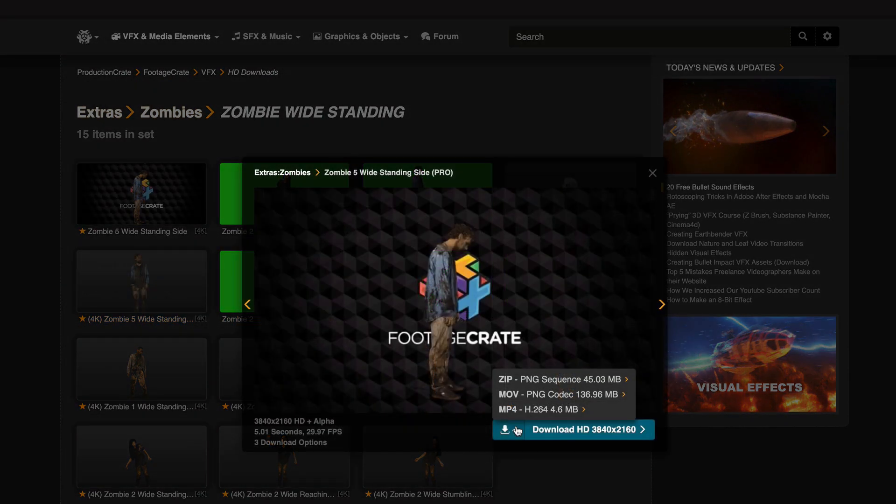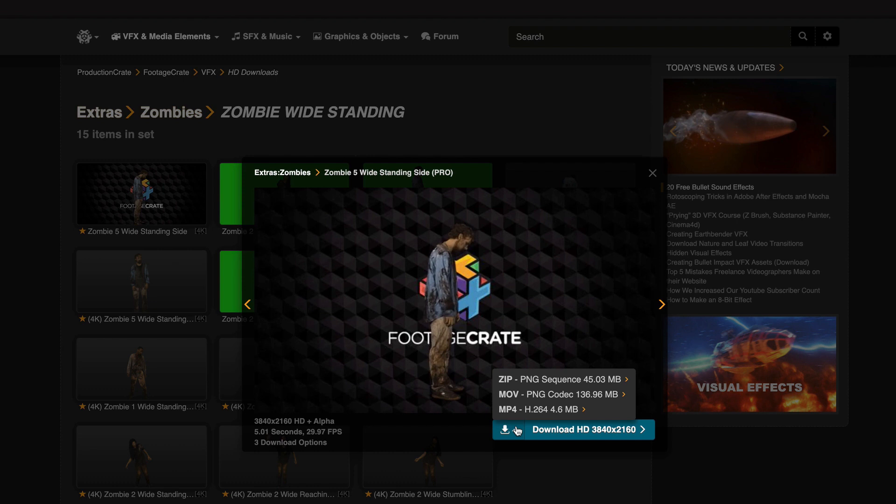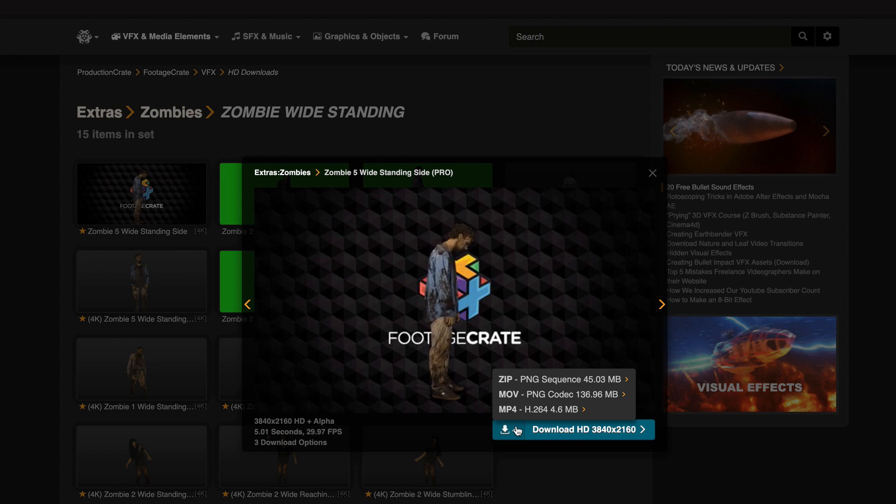You can choose between 3 formats. ZIP contains a PNG sequence with transparent background, I prefer this format in DaVinci Resolve. MOV with PNG codec cannot be used directly in DaVinci Resolve and must therefore be converted first. And finally MP4, the background of this clip is not transparent and therefore not recommended. The link to the ProductionsCrate website is included in the video description.